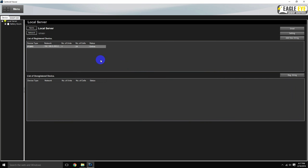The battery bank will now be registered under the list of registered devices, and will also show up under the Eagle Eye battery room site.